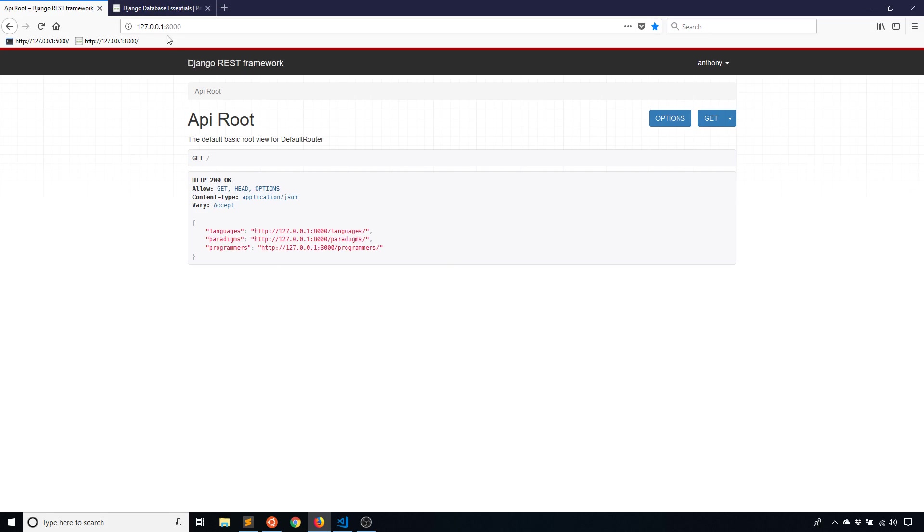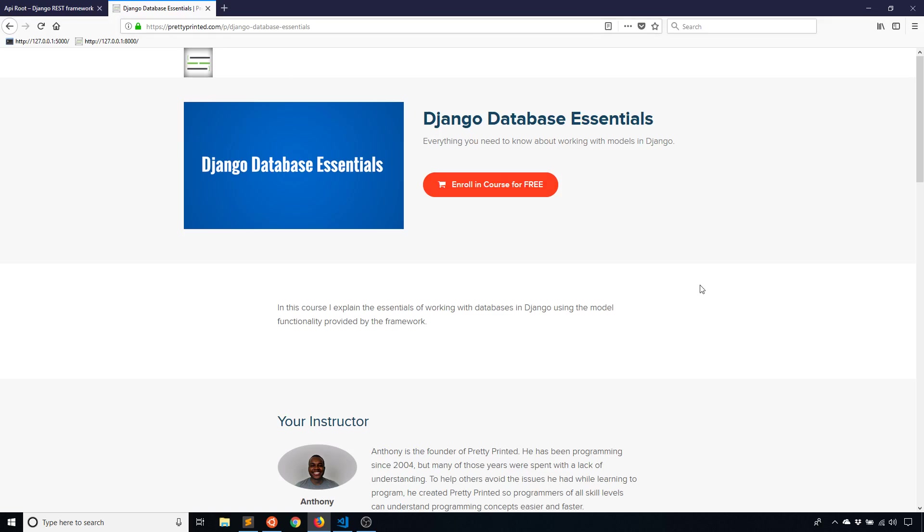So that's it for this video. If you like it, please give me a thumbs up. Like I said, if you want to check out my free course, go to prettyprinted.com and you can see it there on the front page, or you can just click on the link in the description below. If you have any questions about this, you can leave a comment down below. And if you haven't subscribed to my channel already, please subscribe. So thank you for watching, and I will talk to you next time.